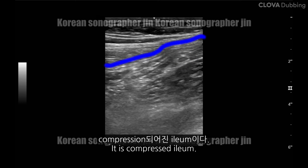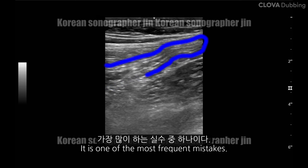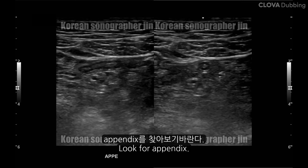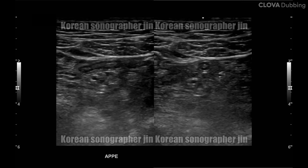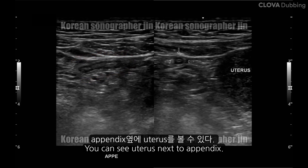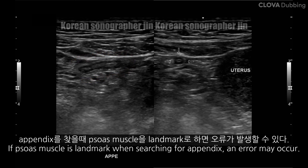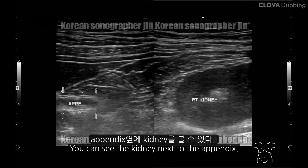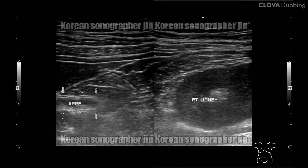The appendix is visible here. The appendix.